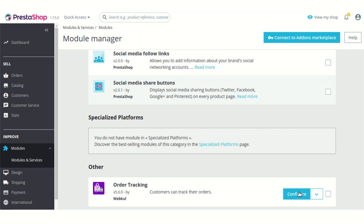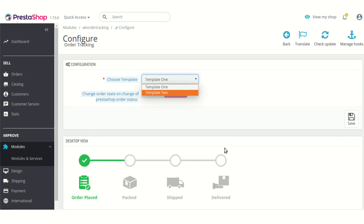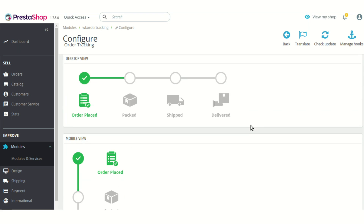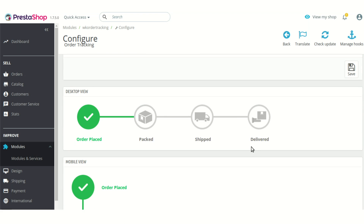In the configuration settings of the module you will find there are only two options. The first one is to select a template to show on the order detail page of the customer — that template is about the tracking state and how you want to show it. There are two templates available in the module, each available in both desktop view and mobile view.